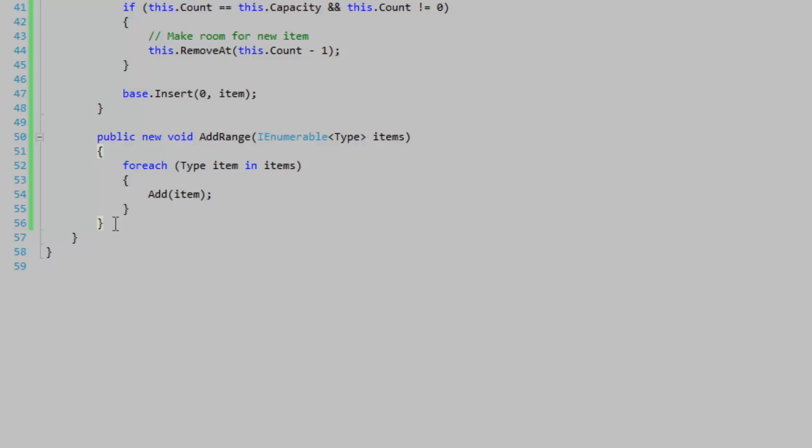There's probably a handful of other methods that won't abide to my restrictions and I would probably have to hide them as well using the new keyword. But I'm just going to leave them because I'm probably not going to use them. If I have to, I will add the implementations.